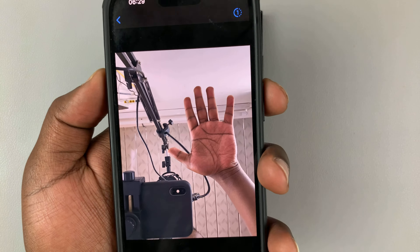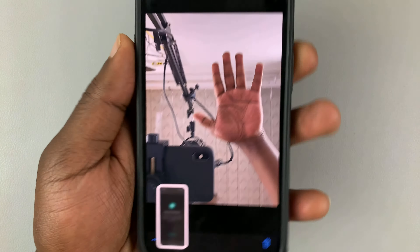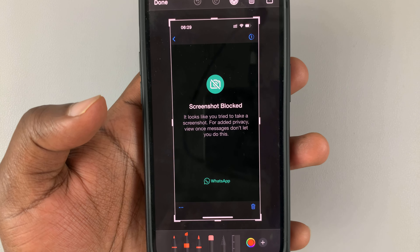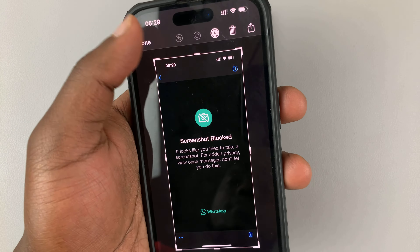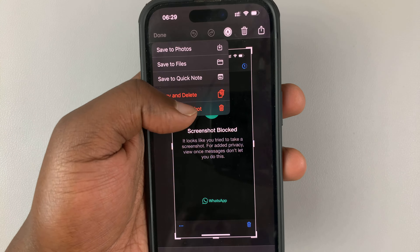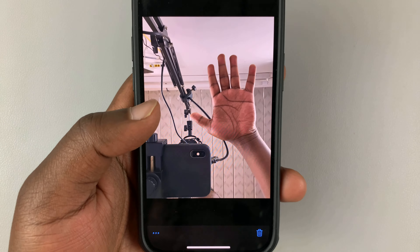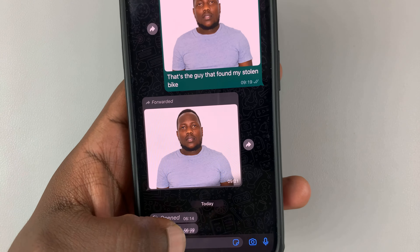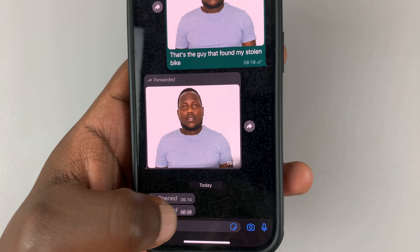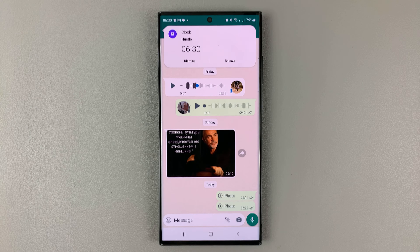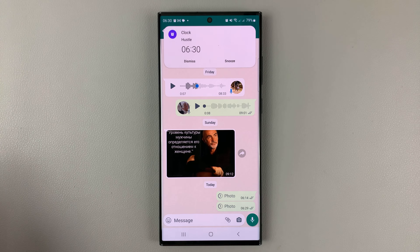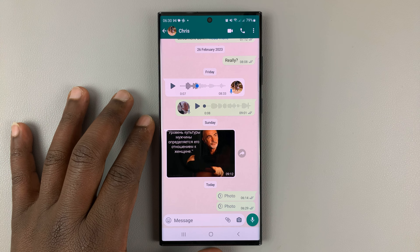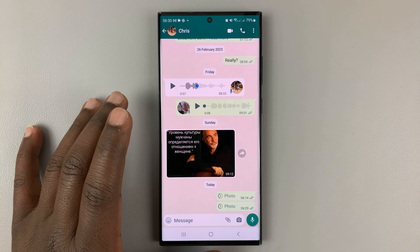And even if they try to take a screenshot, WhatsApp will not allow them to screenshot that specific photo — so it's very, very useful. The photo has been viewed, and once I exit, I'll not be able to open that photo again. And that's basically how to send one-time photos and one-time videos on WhatsApp.